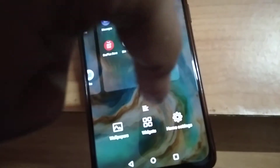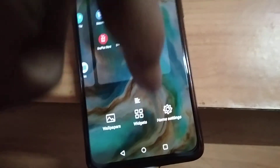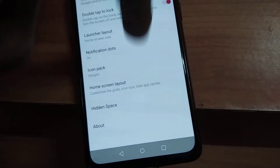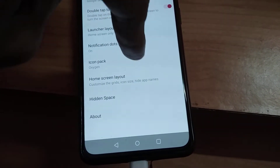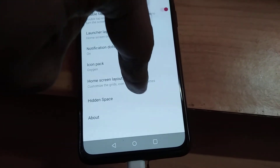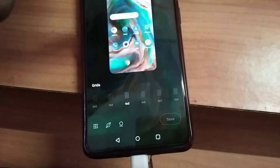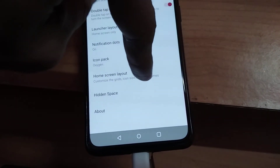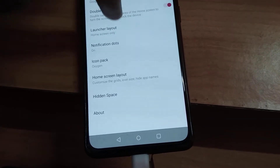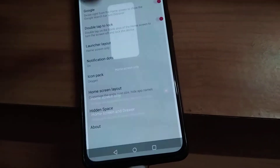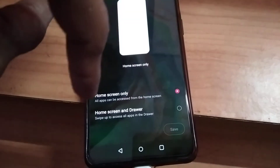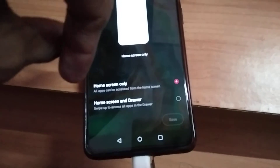Then the home screen settings will appear. From the home screen settings you will see the option 'launcher layout' — click on launcher layout. In the launcher layout, you can see two options: 'home screen only' and 'home screen and drawer'.